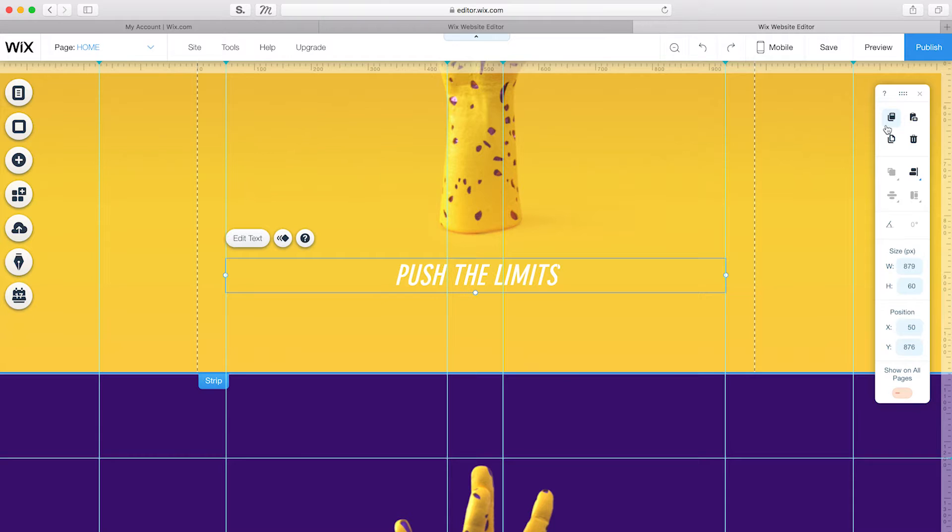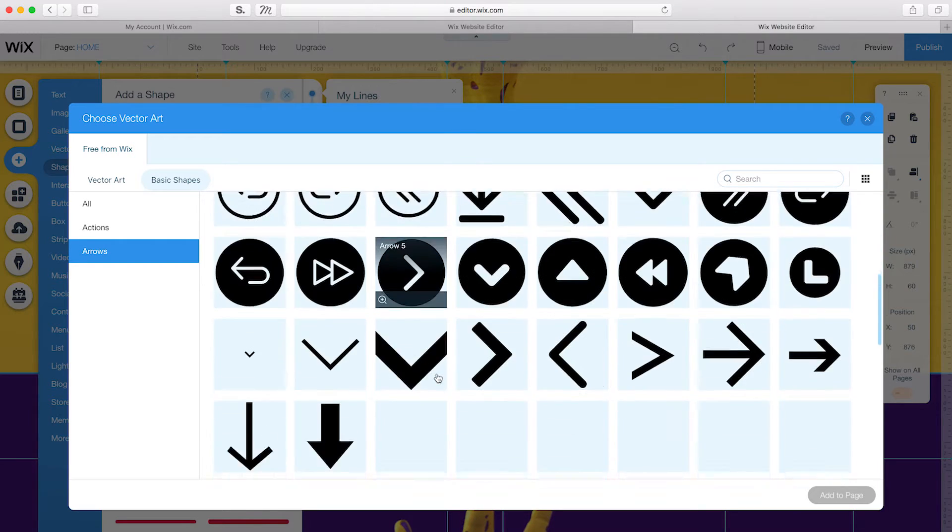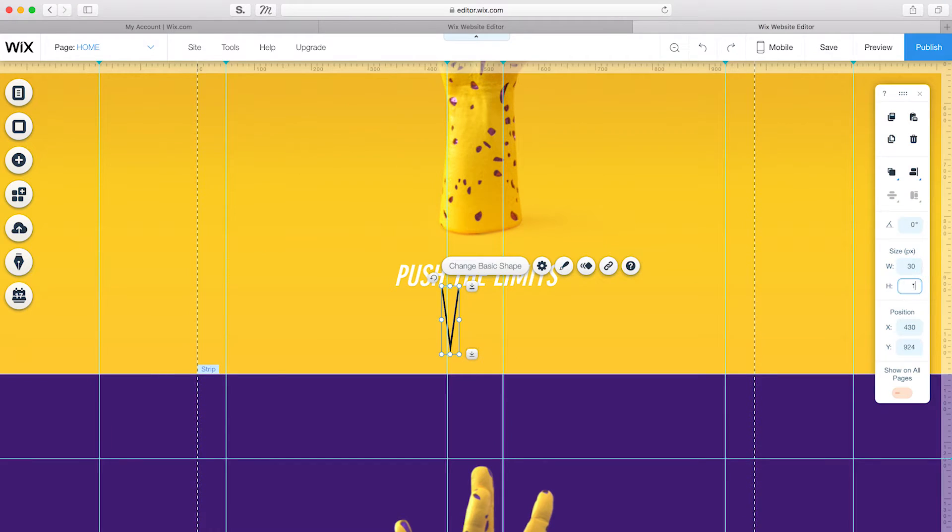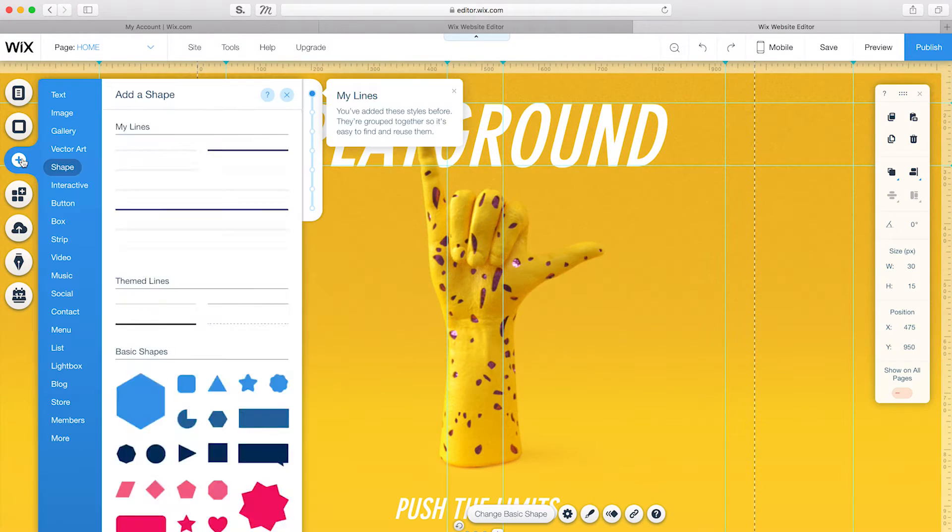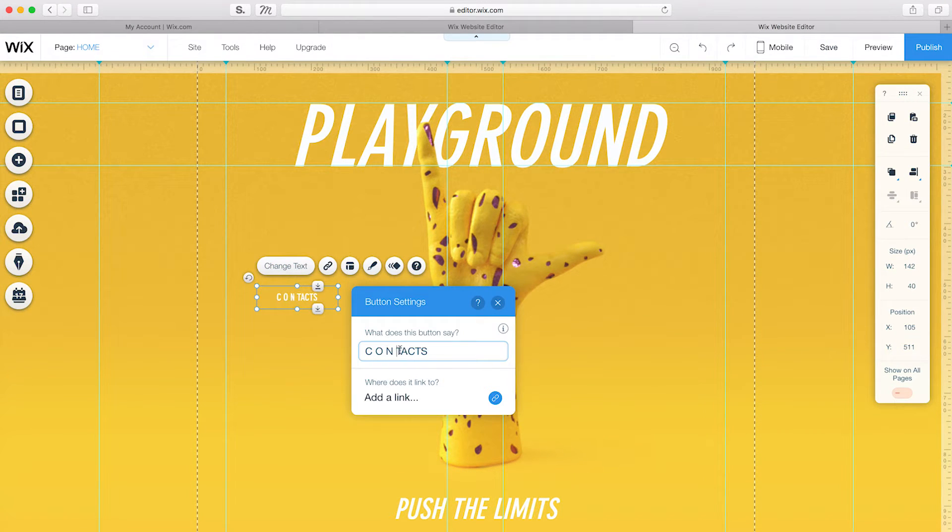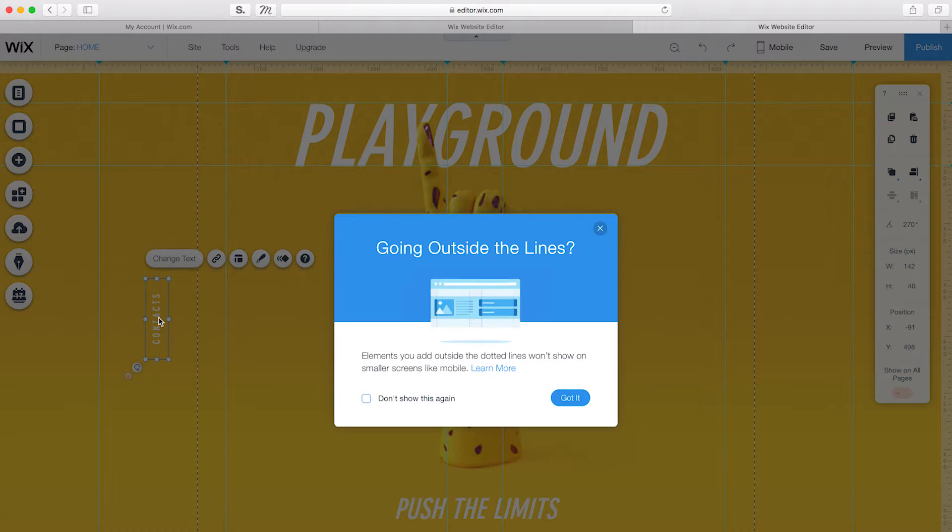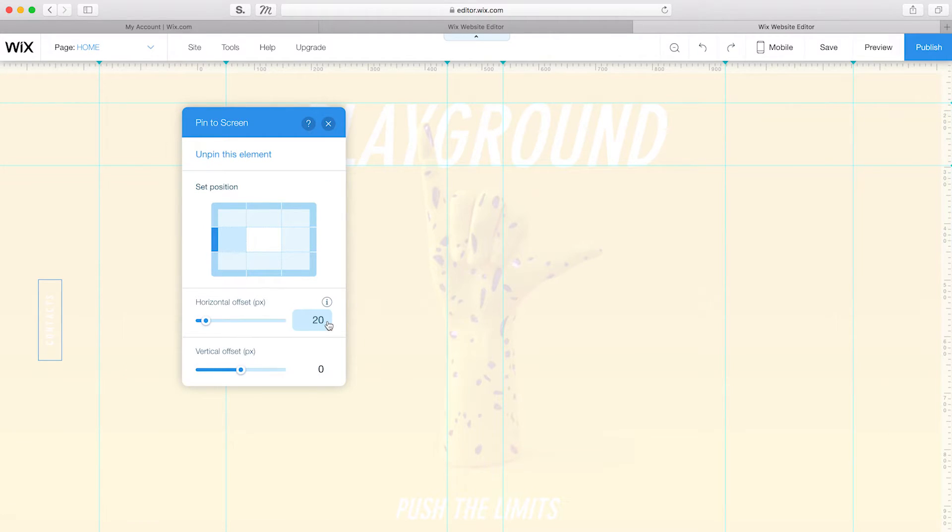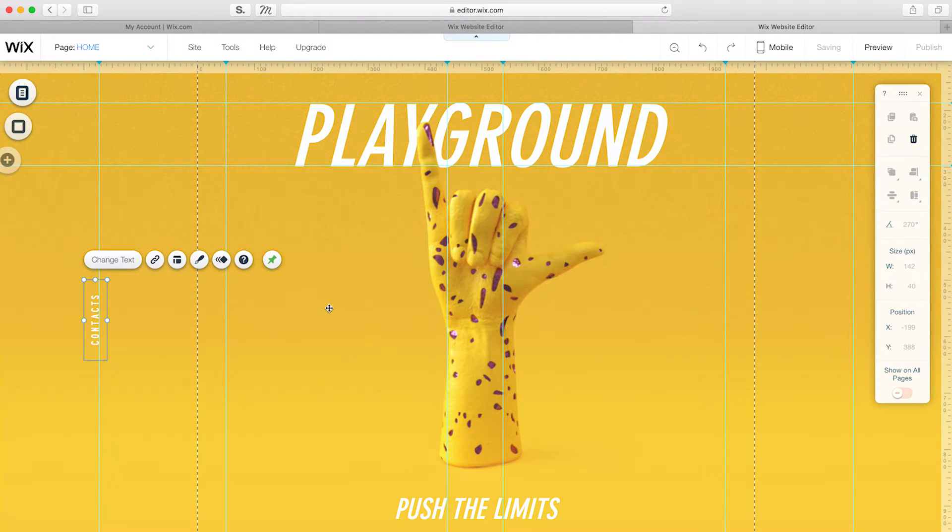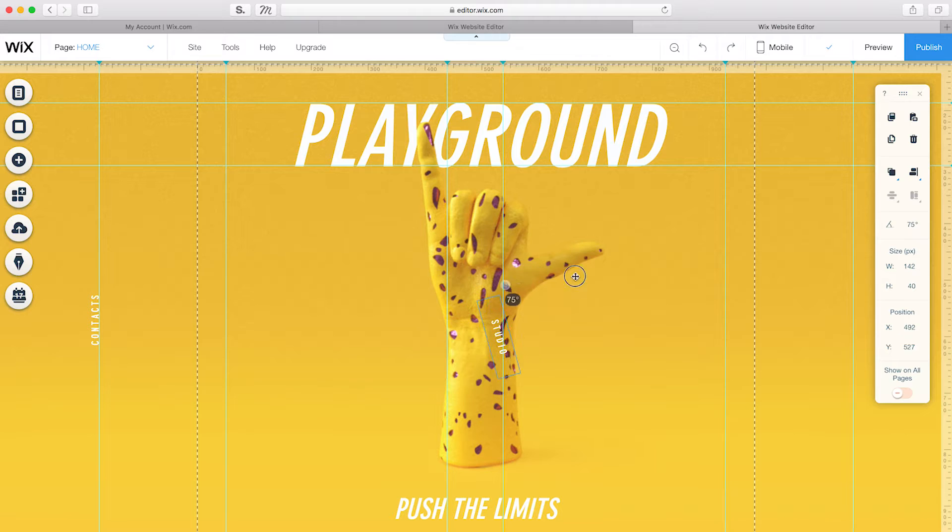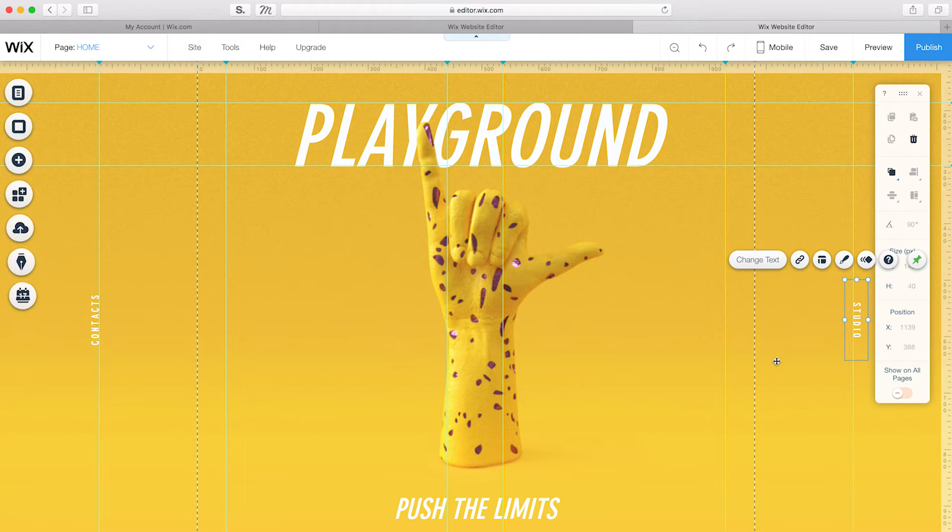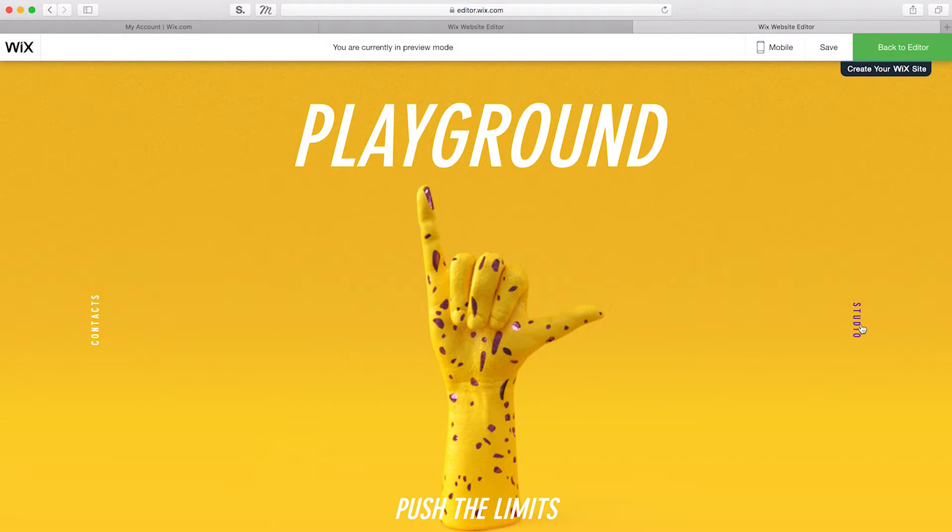I also want to add two text buttons that will be fixed to their position. So, after creating the button design, I'll right-click and select Pin to Screen and set the position to Center Left. I can refine their position by using the Horizontal and Vertical Offset sliders. In Preview Mode, you can see the button react on hover.